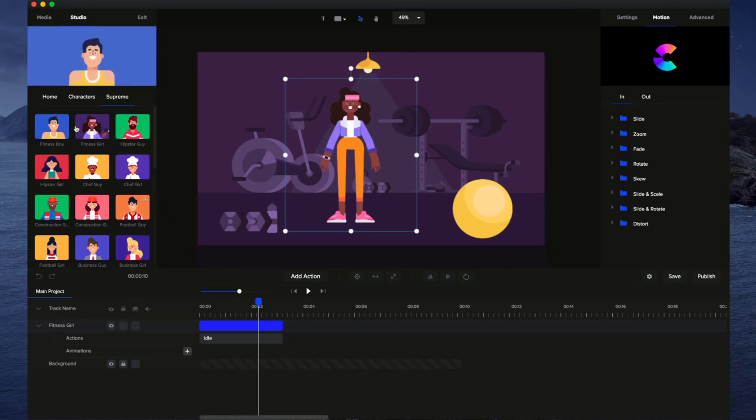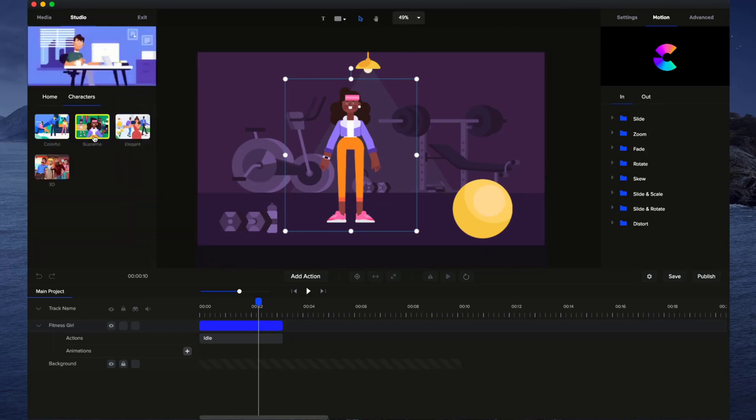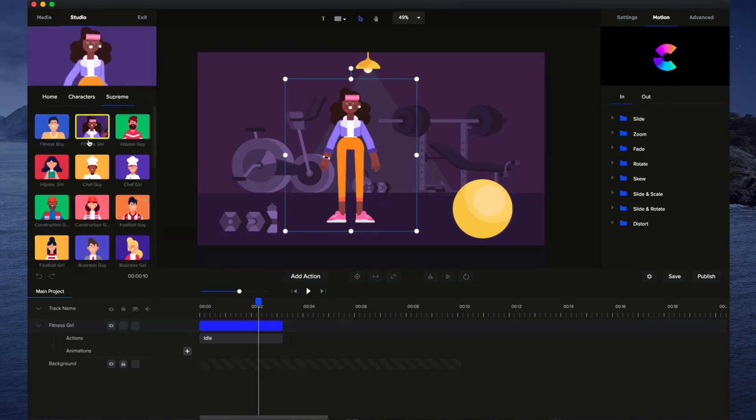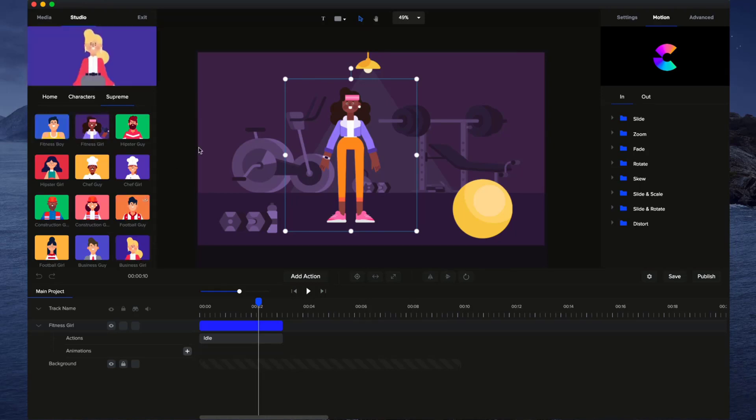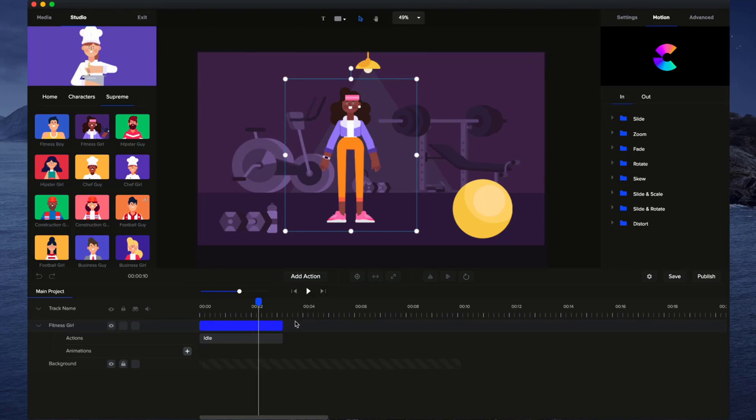For these animated characters, for the supreme ones over here, these ones, they basically start in an idle position, and then they do the action, and they go back into the idle position, meaning that you can add multiple actions, and it will work in a seamless kind of loop.